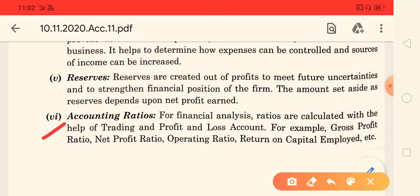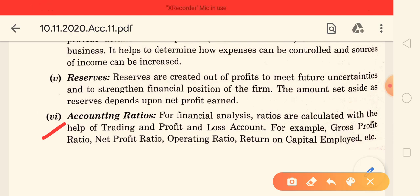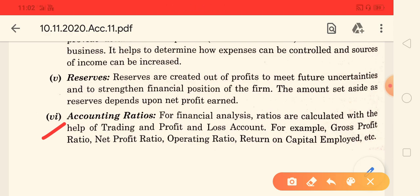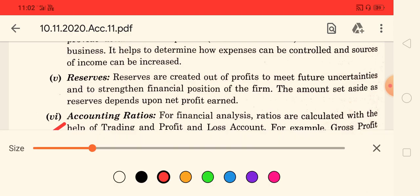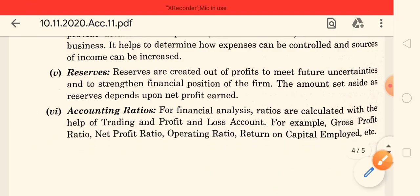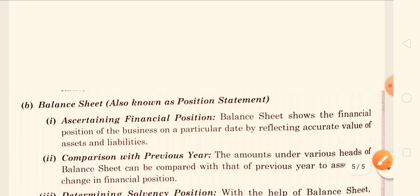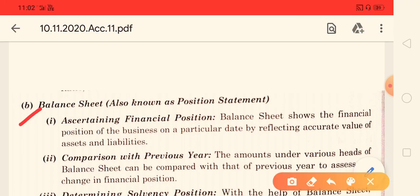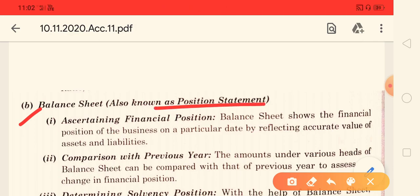The last point is accounting ratios. Accounting ratio is a chapter we will learn in 12th class. It is a very important chapter, and in that chapter we can calculate various financial terms and ratios. This is a very important statement.